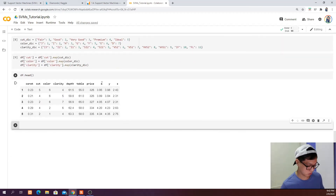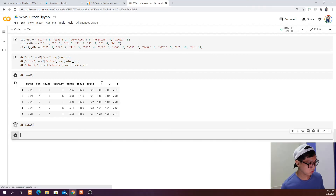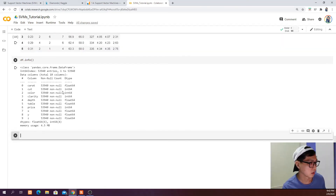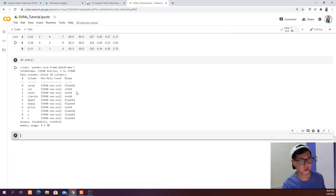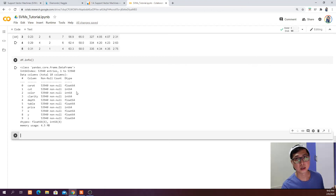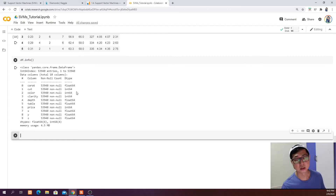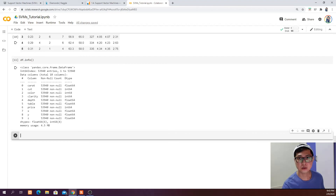Running df.info() now, we can see that cut, color, and clarity are no longer object data types — they have become integer data types which can be used in support vector machines for training and prediction. I'm going to stop here. In the next video, I'll show you how to train a model, split the data into test and train sets, use the training data to train a model, and predict the price of the diamond based on input from the test data. See you in the next video.